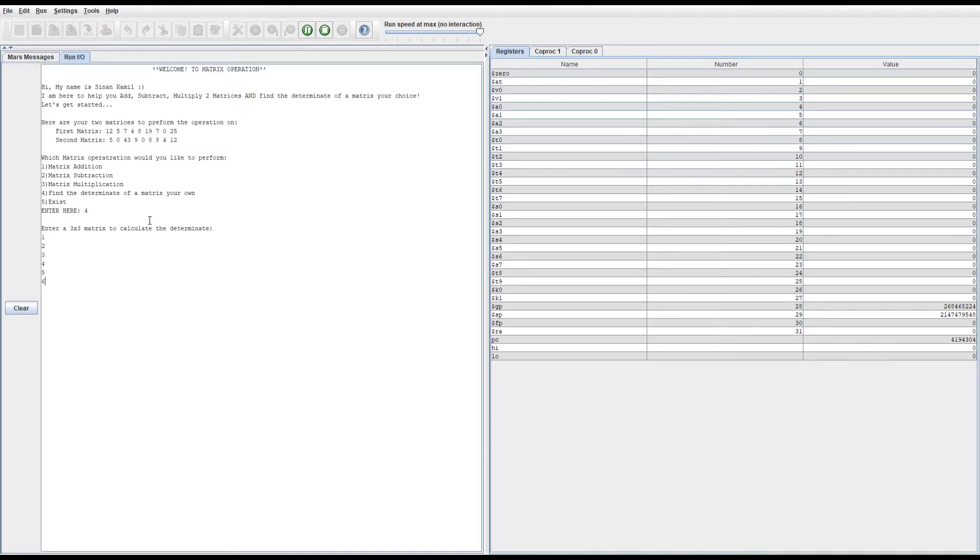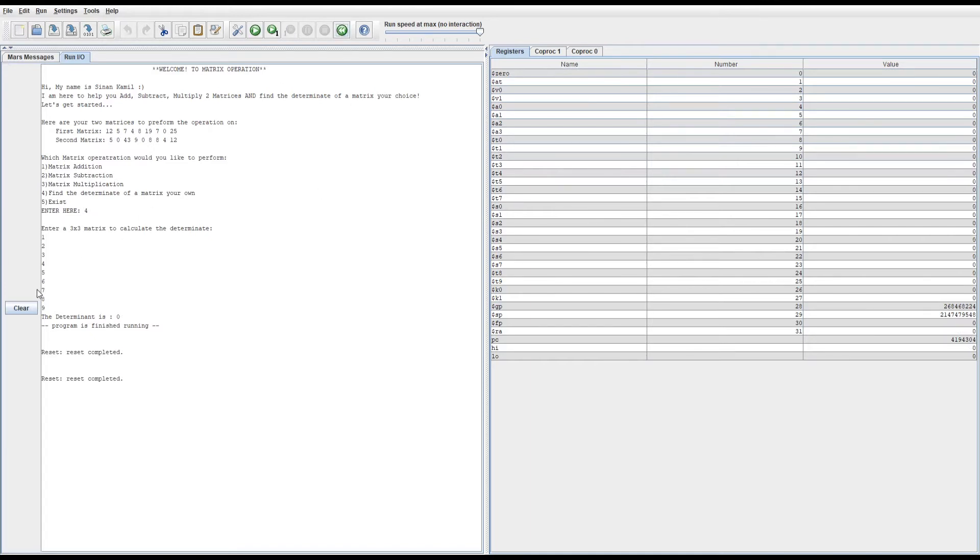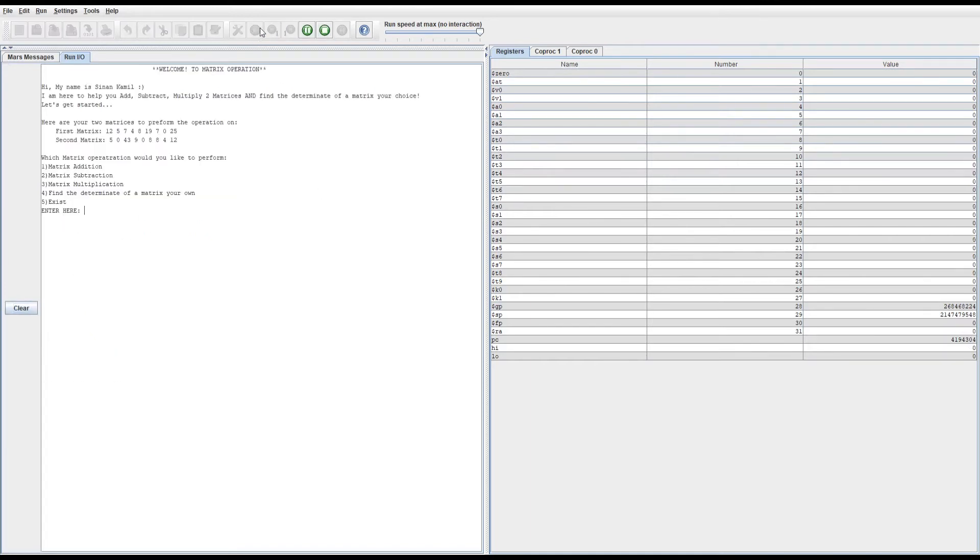There you go, you see zero. And then again for number five, it basically...